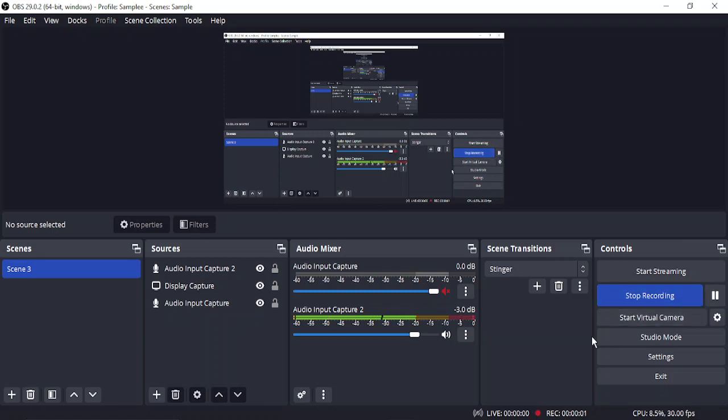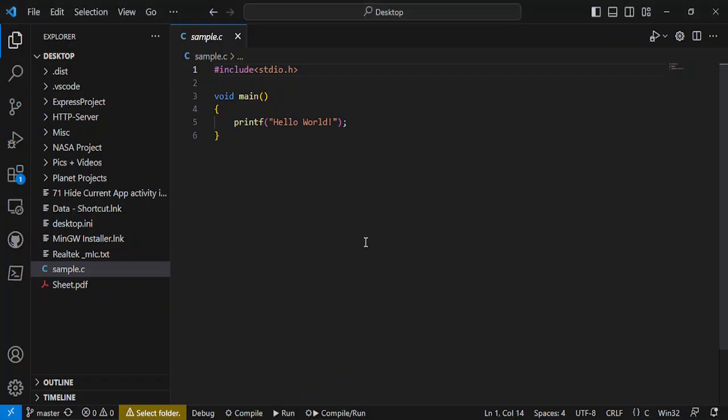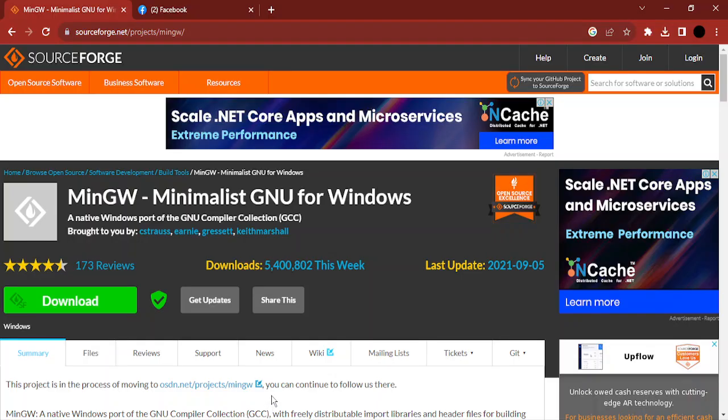Hello everyone, welcome to this video. In this video, we're going to talk about how you can compile and run a C file in Visual Studio Code. For this purpose, you need Visual Studio Code already installed on your PC, and the second thing you need is a MinGW compiler.